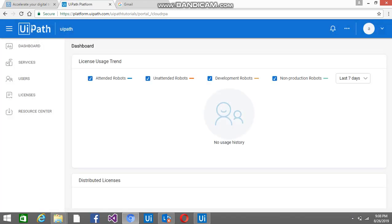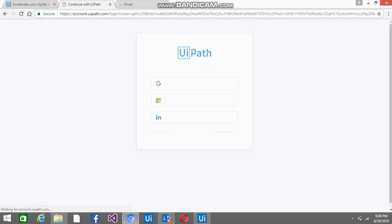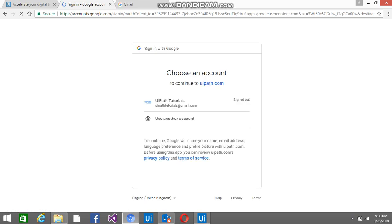Sorry, let me log out from here first. So you will find this page — you can continue with Google, or you can select the other two options, whichever you want.